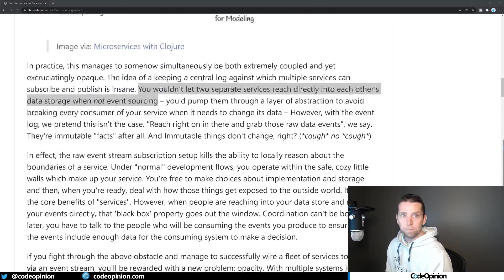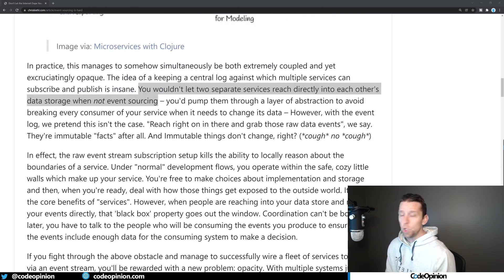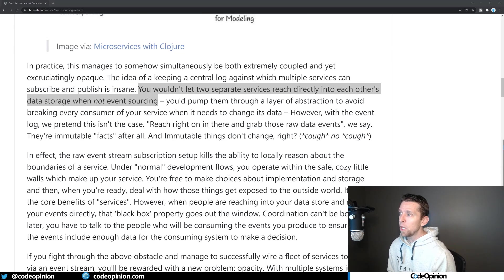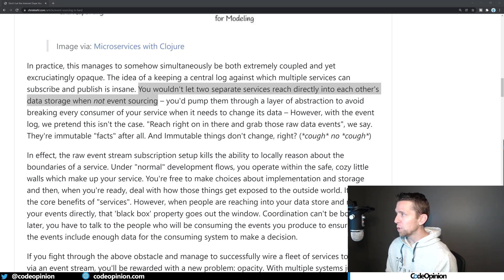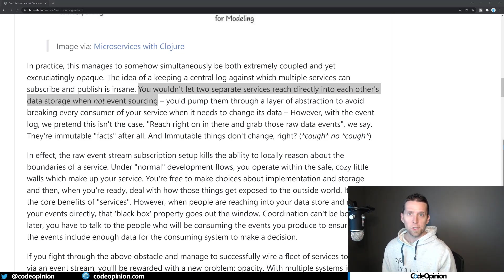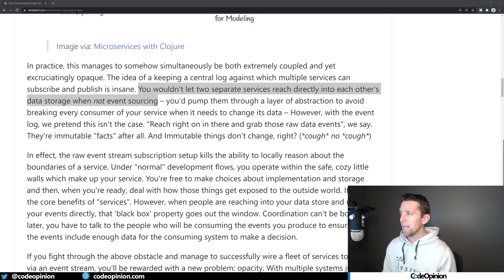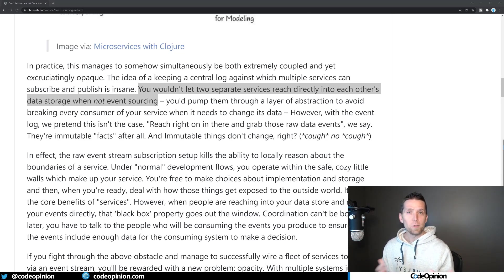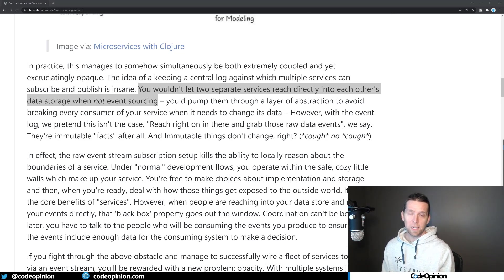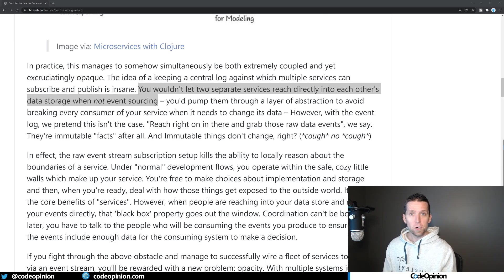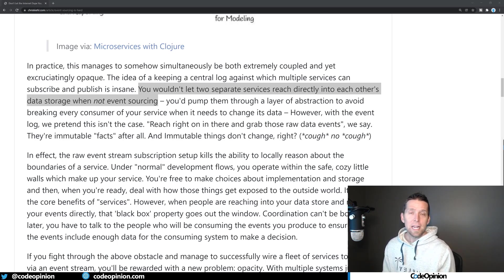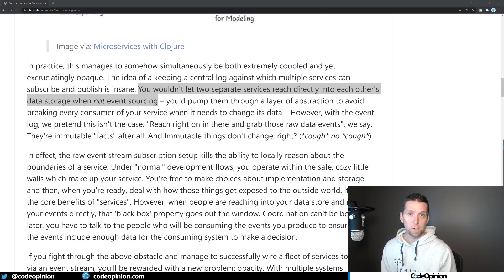They make mention that you wouldn't let two separate services reach directly into each other's data storage when not event sourcing. Now, this is the thing: event sourcing is about state and how you record state, and event-driven architecture and using something like an event log is how you want to communicate between services.